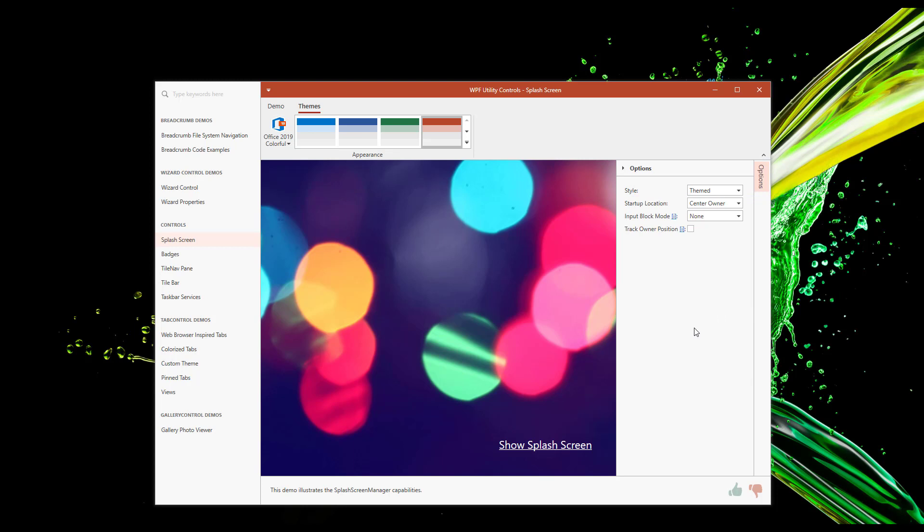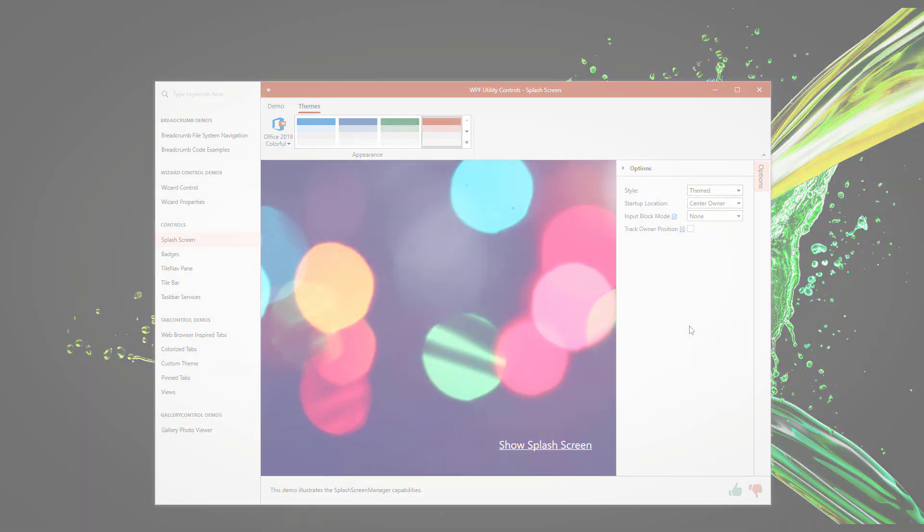but I do want to mention that you're not limited to these three built-in splash screen styles. In my next splash screen control tutorial, I'll show you how easy it is to create custom WPF splash screens with the DevExpress splash screen control. I hope you've enjoyed this brief overview of our new WPF splash screen control. If you'd like to evaluate the capabilities of our entire WPF product line, feel free to visit devexpress.com/try to download our free trial.